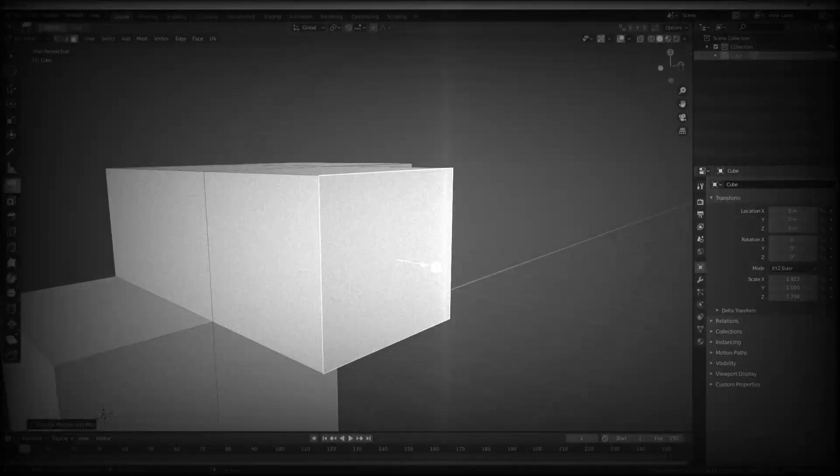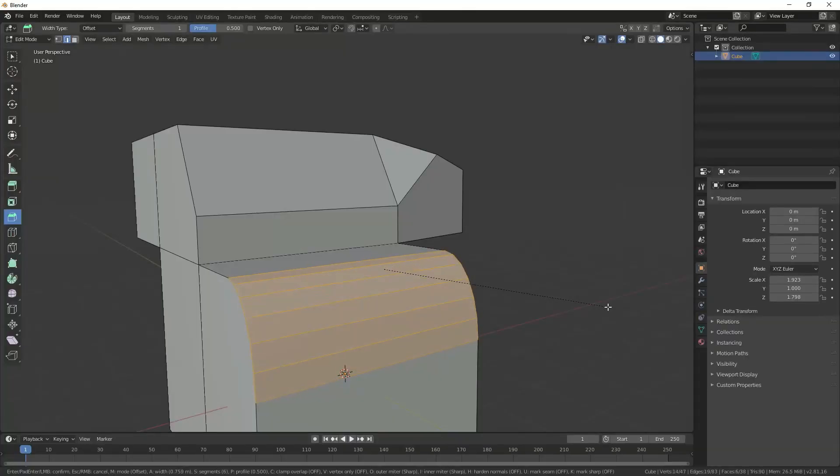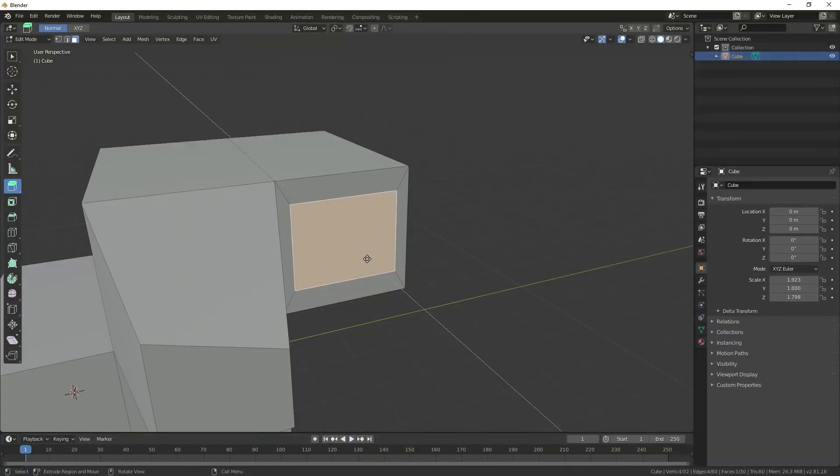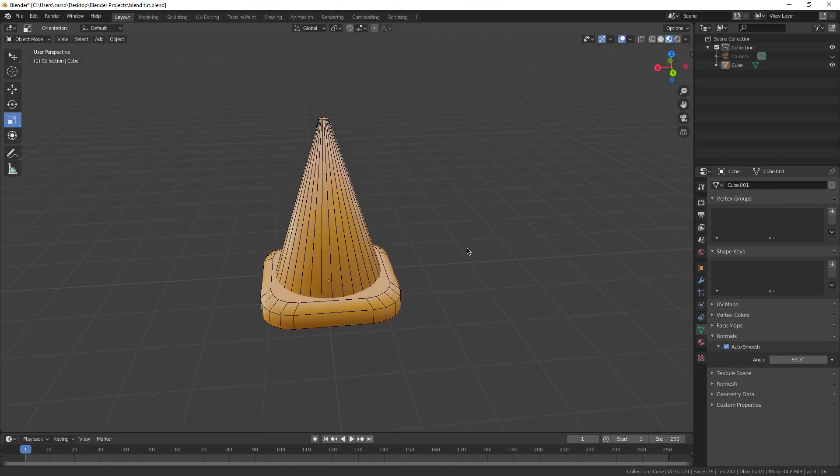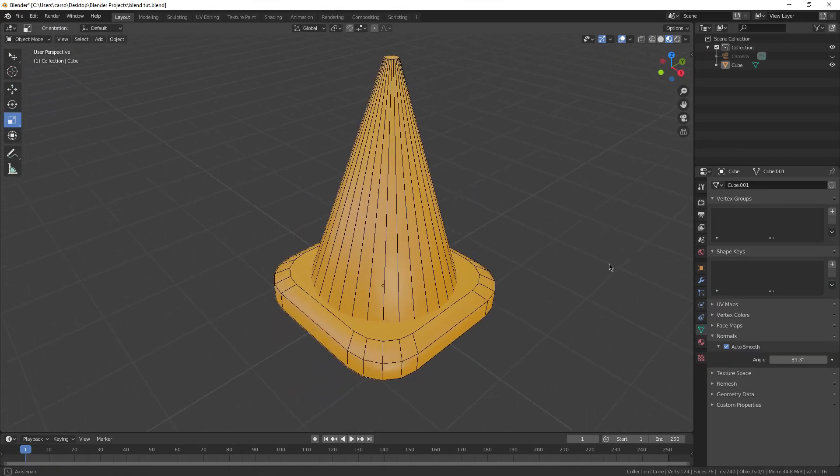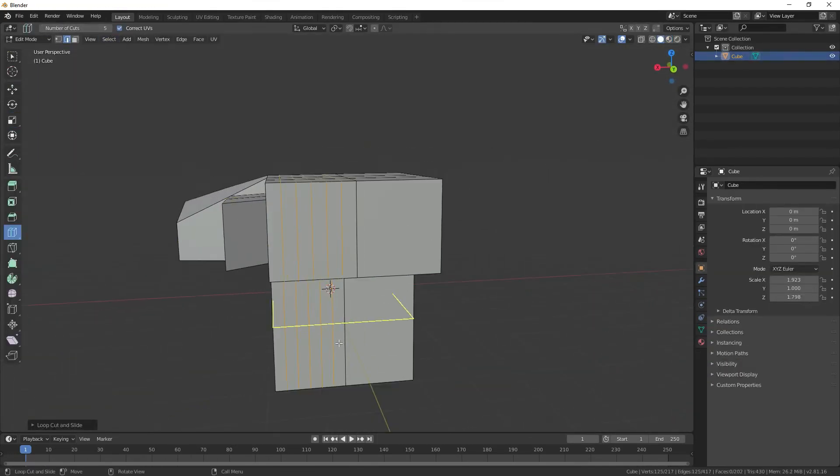So in the last Blender tutorial, we went over some pretty simple things like basic modeling, how to make some basic looking objects. I think we did a traffic cone as well. All pretty simple stuff.